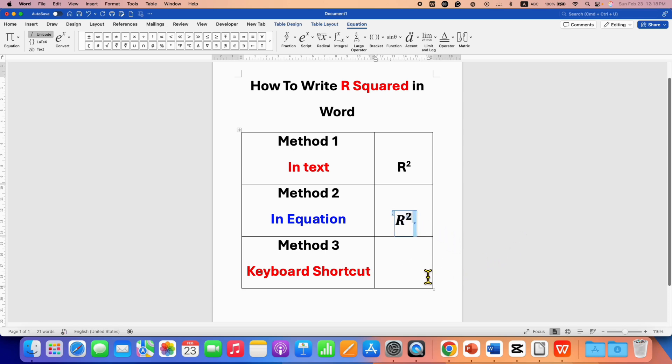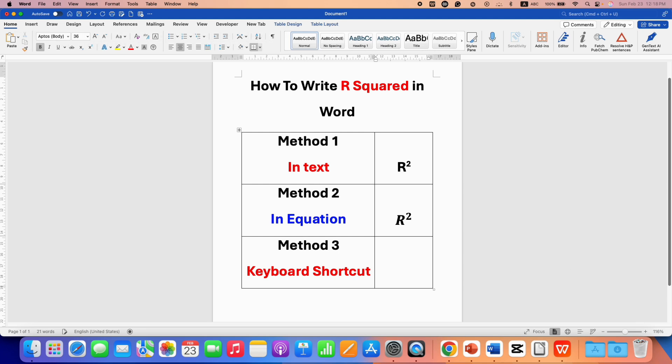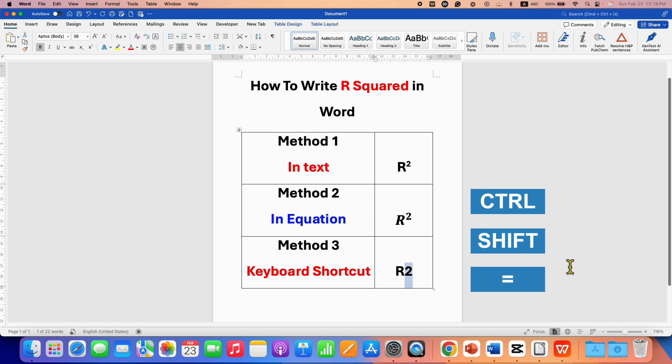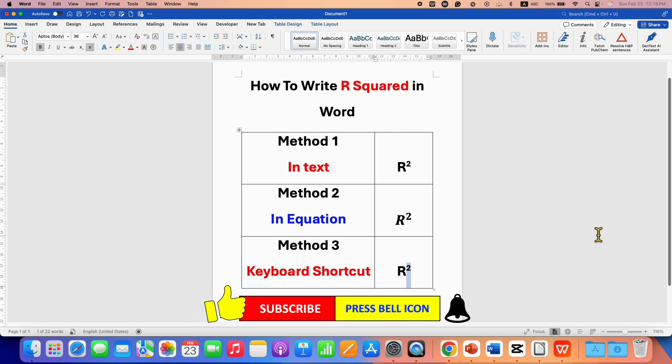The third method is the keyboard shortcut. After typing R2 and selecting it, press and hold Control on your keyboard. Then press and hold Shift and press the equal sign to get R squared in your Word document.